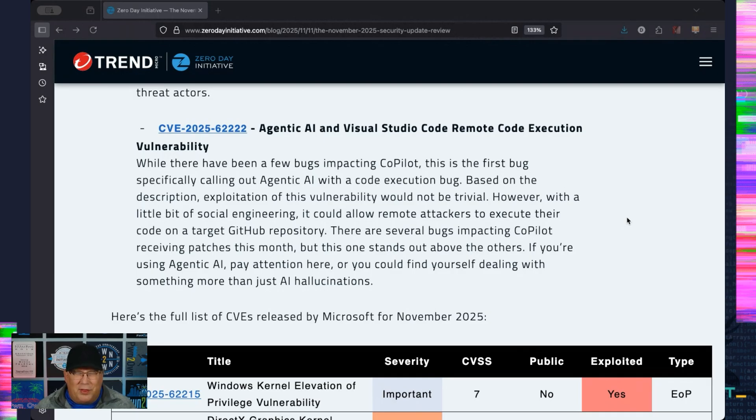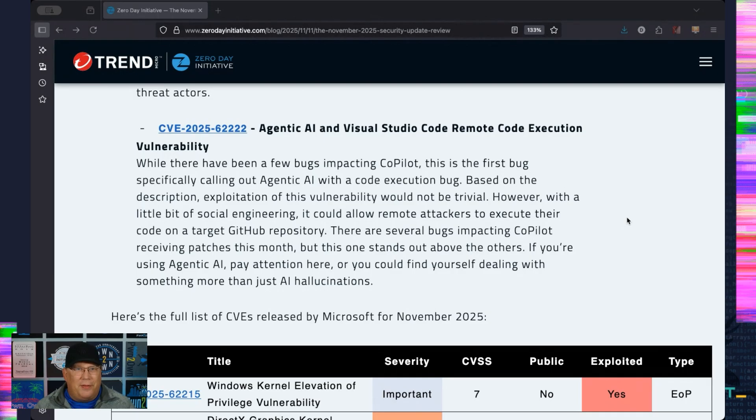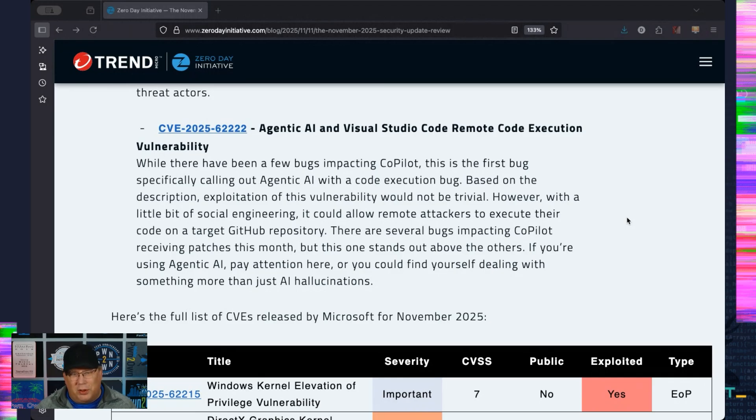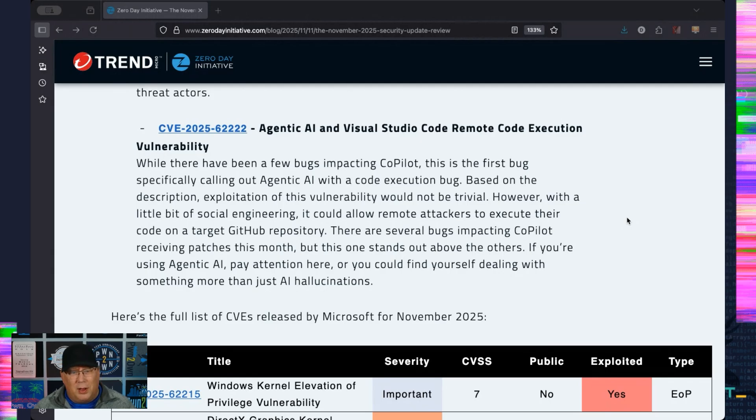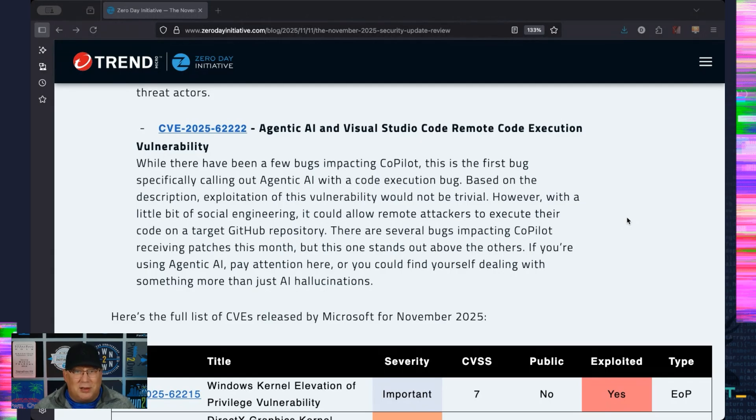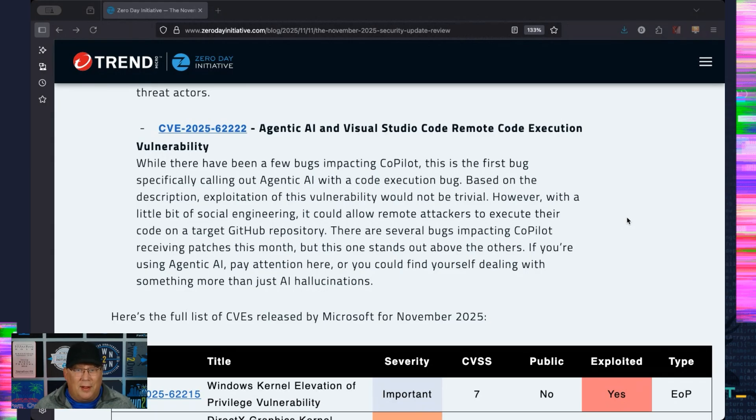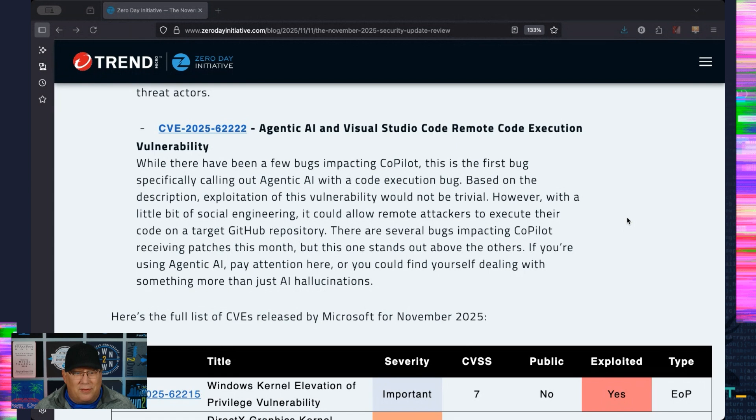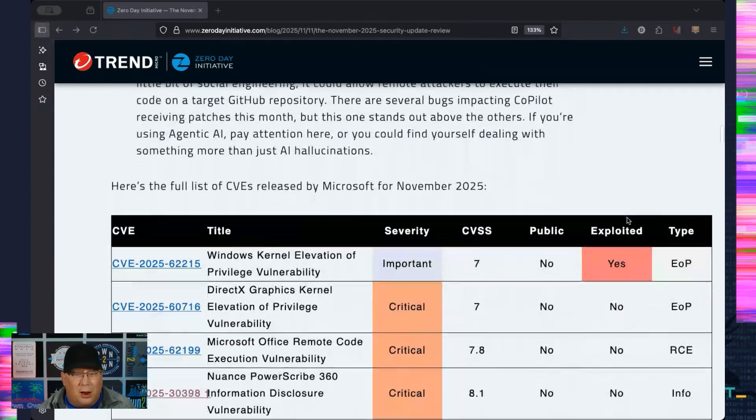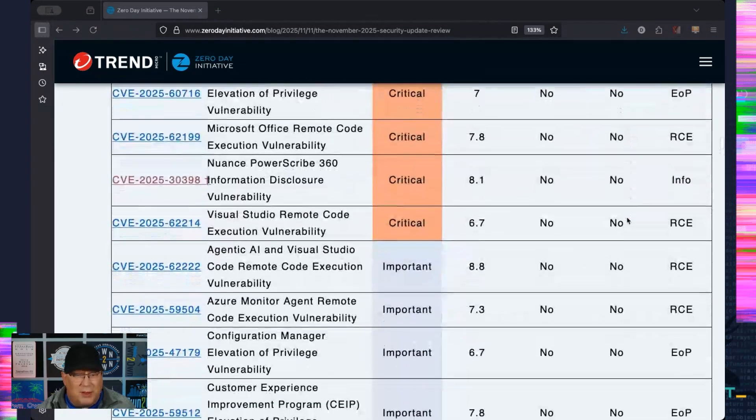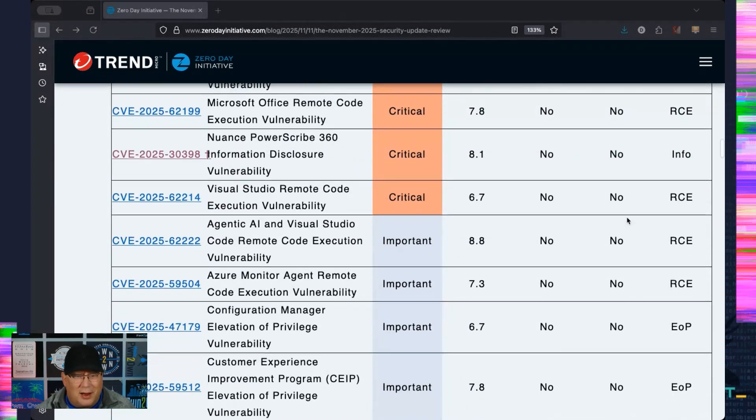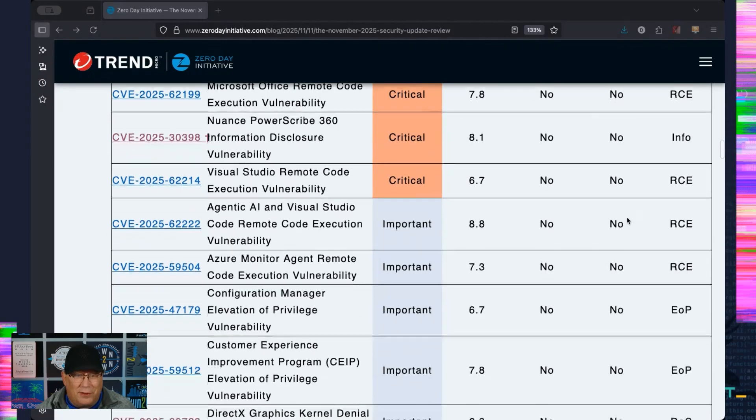But there are several Copilot bugs in this release that perhaps could be chained together. They do come from different people, but it does make me wonder if there is an exploit in here somewhere. This one could end up getting code execution on a GitHub repo. So yeah, it's really interesting. Pay attention to that, especially if you're using agentic AI for anything. This is worse than a hallucination. This is getting code execution in the foundation.